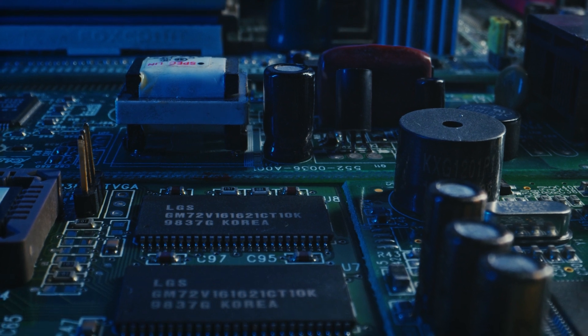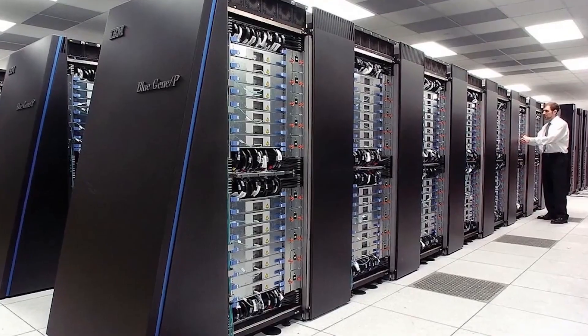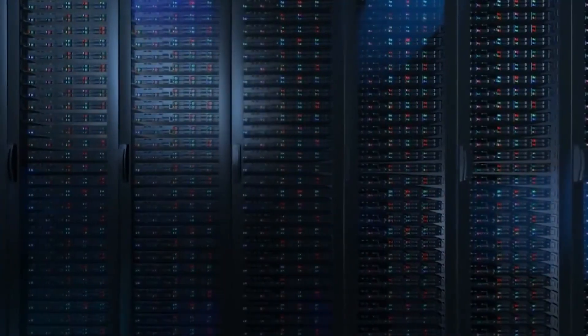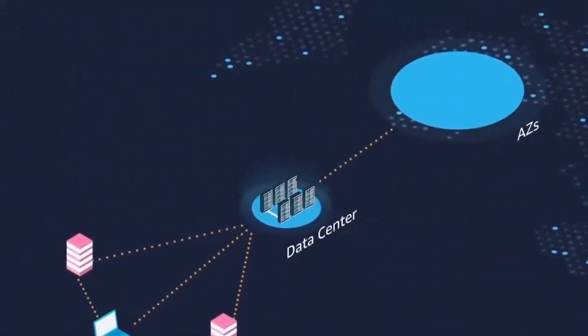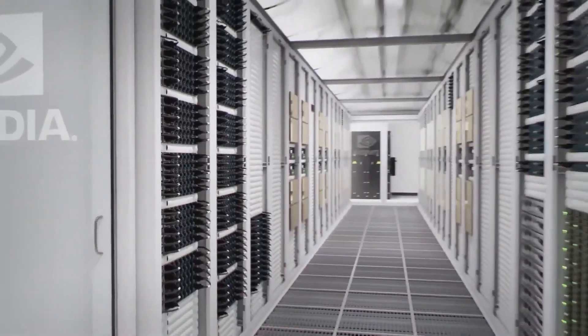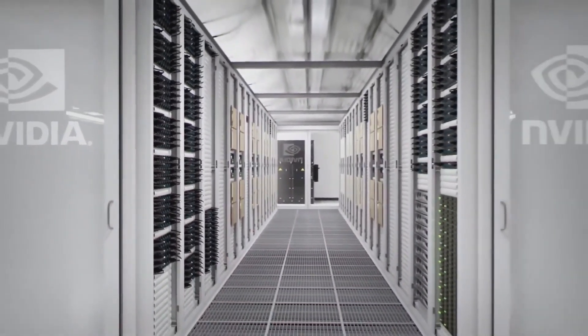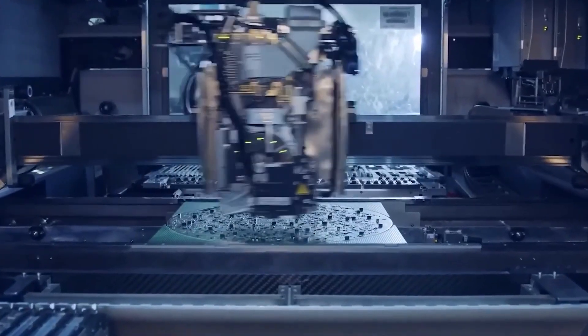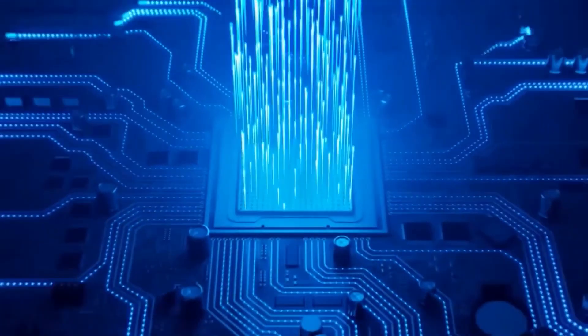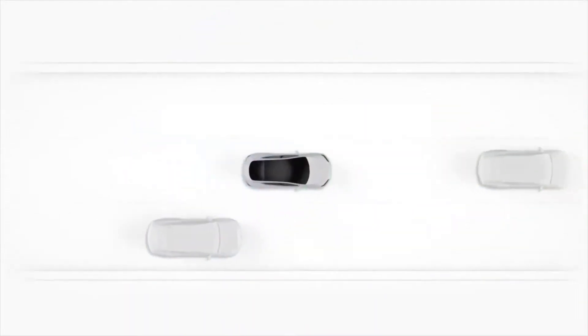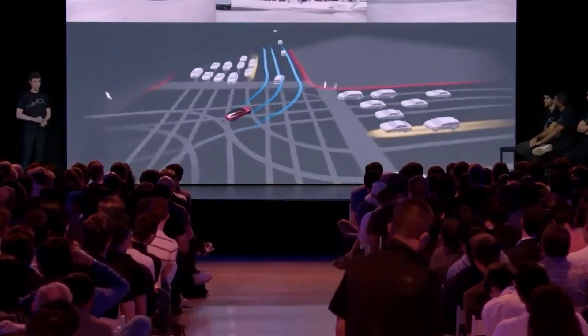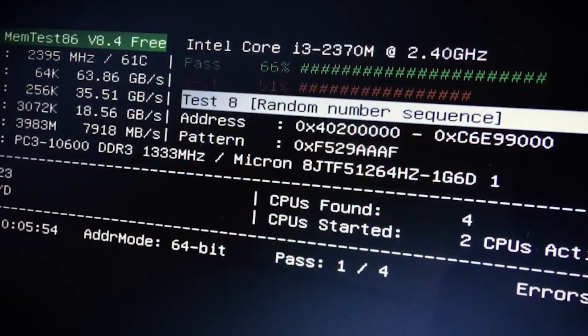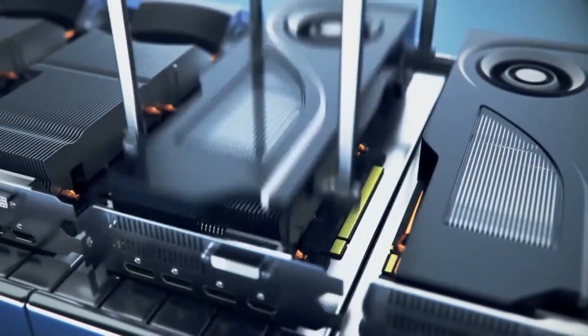So what's next for Dojo? The future looks exciting for Dojo. It's not just a piece of tech, it's a part of a bigger strategy that brings together hardware, data, and application in a way that we haven't seen before. As Tesla keeps refining this technology, it's setting new standards in AI and transportation. Will Dojo set new benchmarks for the industry? Only time will tell, but it's definitely one to watch.